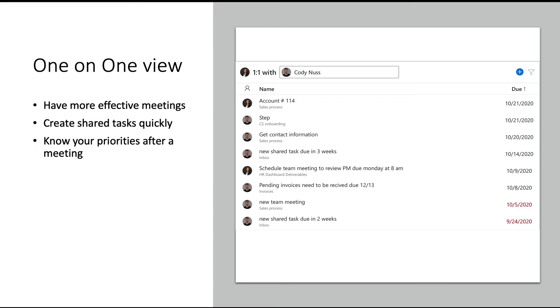Lastly, the one-on-one view lets you create and see status updates of action items with people you work with every single day. Create shared tasks quickly so the ideas discussed in this meeting are not forgotten about, and as a manager you don't have to worry that this task will become overdue.